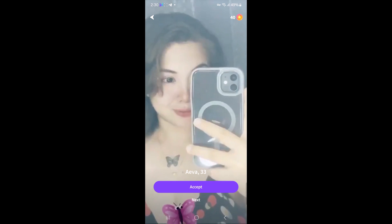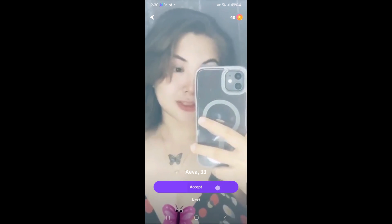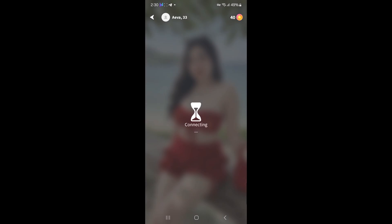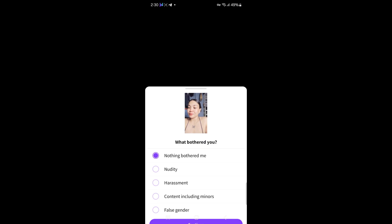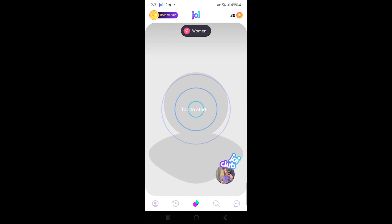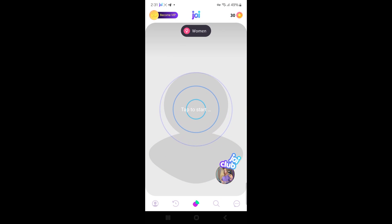Your privacy is important. Joy starts chats with a blurring filter and your location isn't fully shared. Be mindful of what you share during video calls. If someone is behaving inappropriately, use the reporting features to let Joy know.